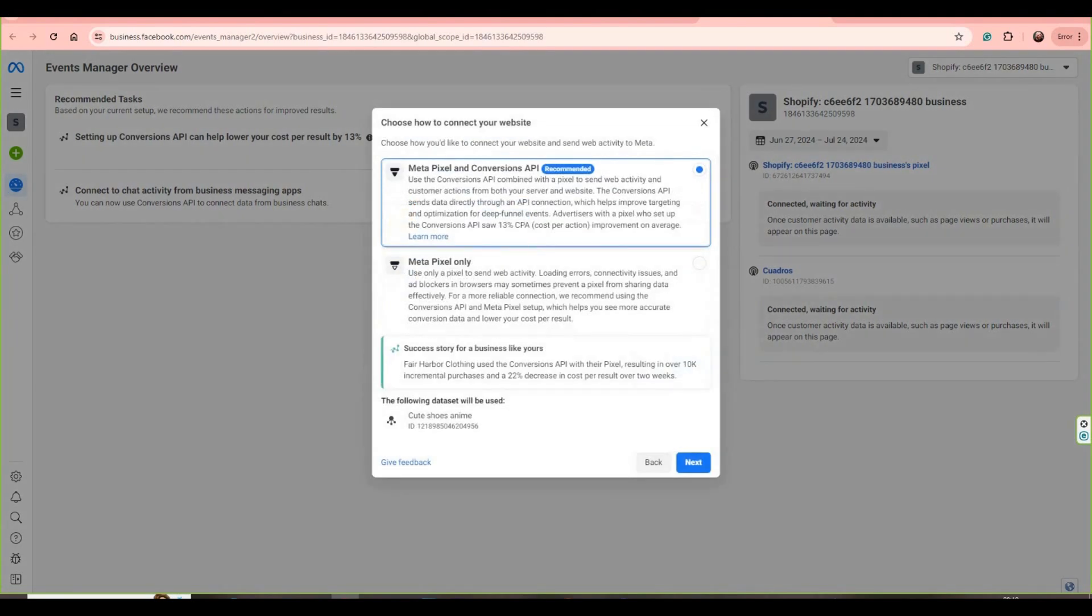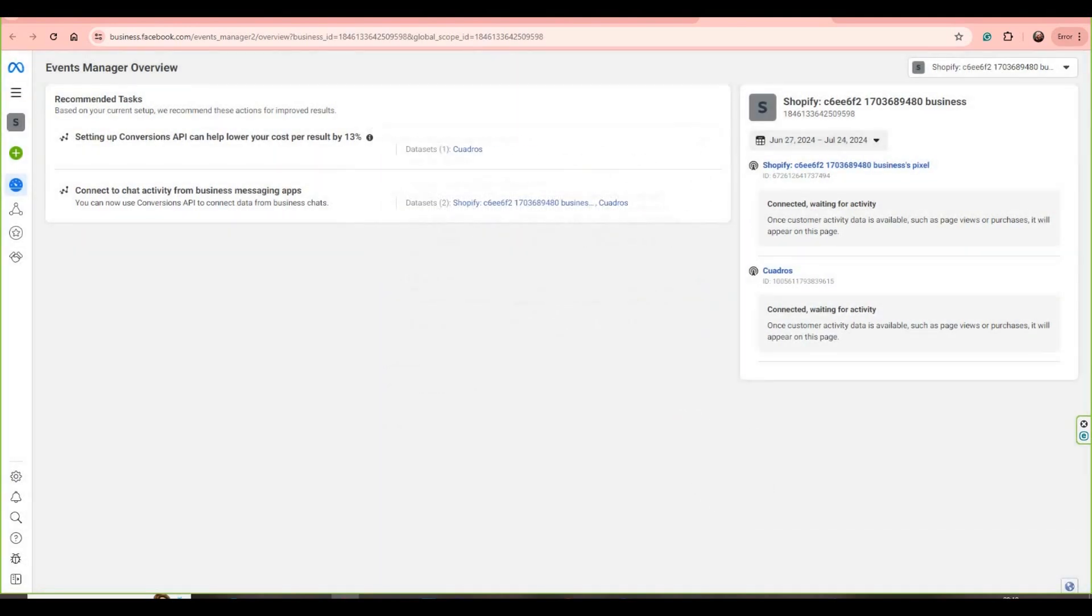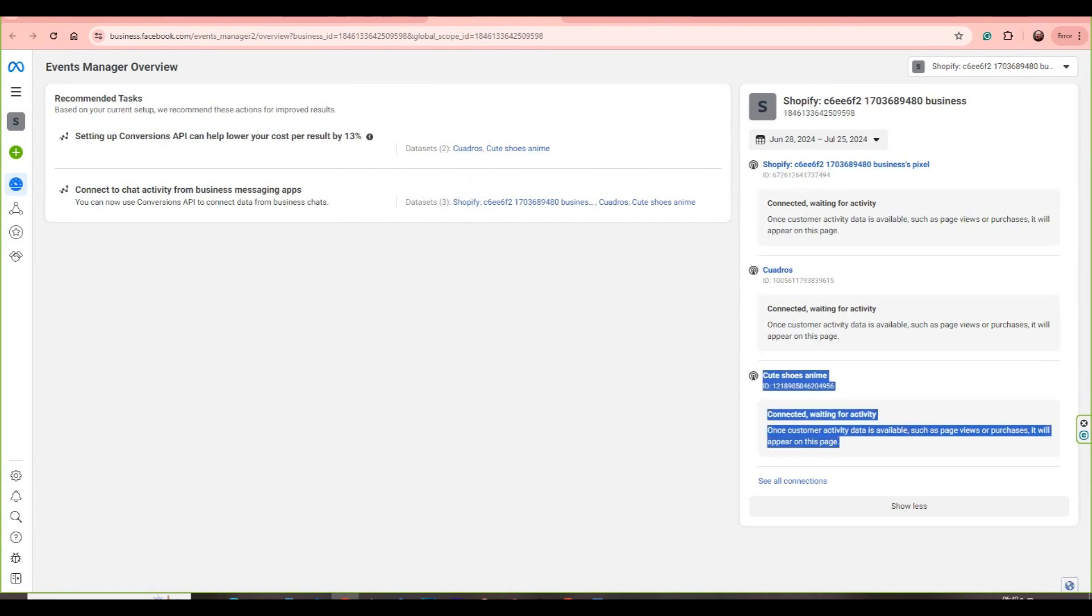And then let's write Meta Pixel Conversions or Meta Pixel only, and let's write Next. And here we can see the result about the Facebook Pixel. Here is our Facebook Pixel that we created.